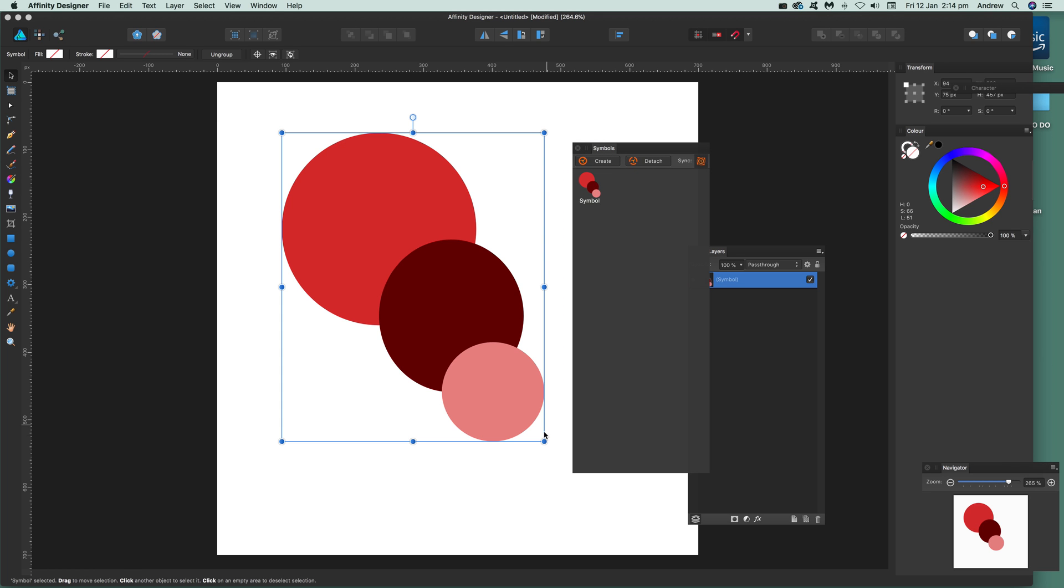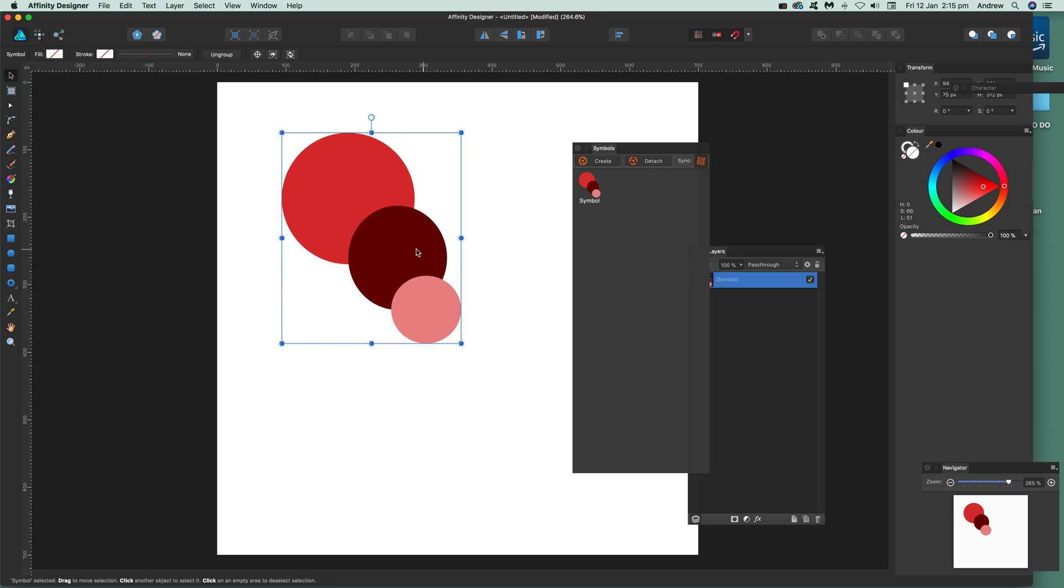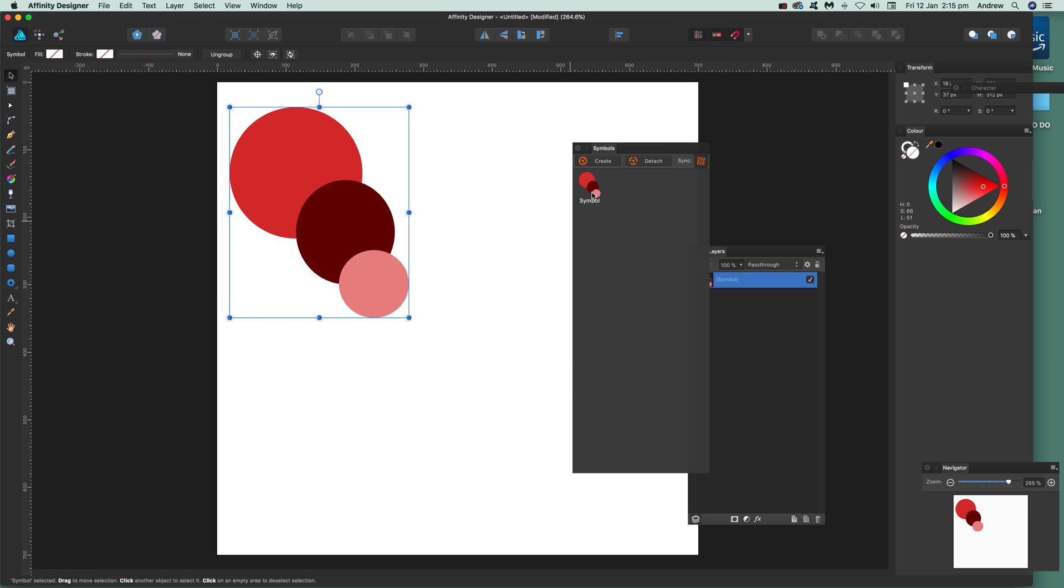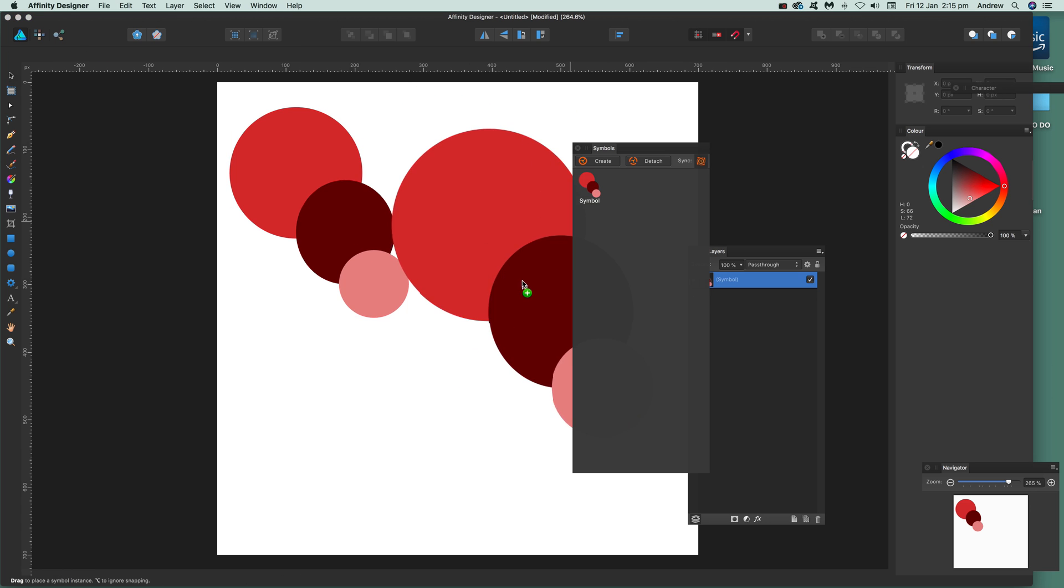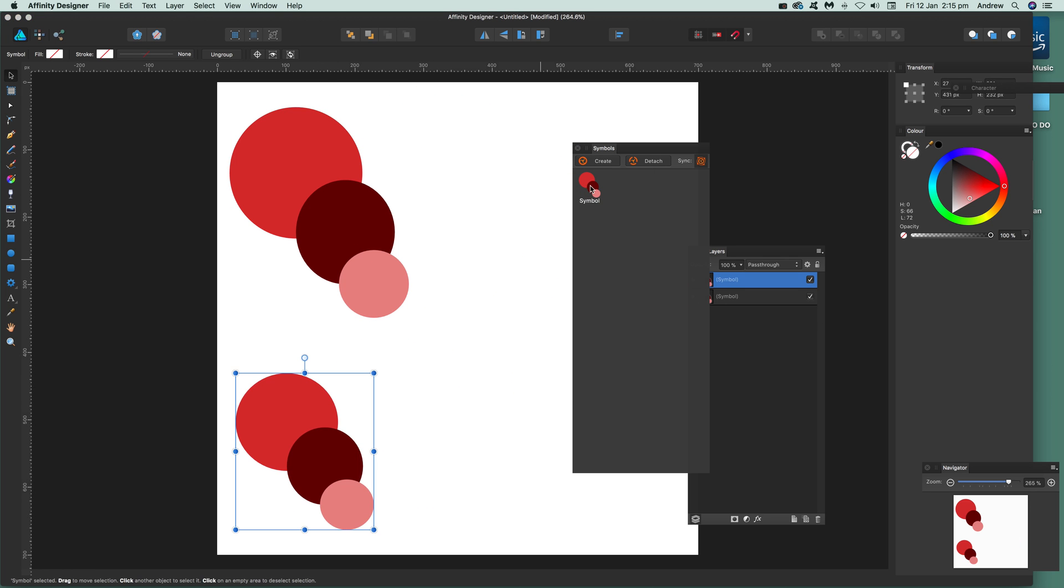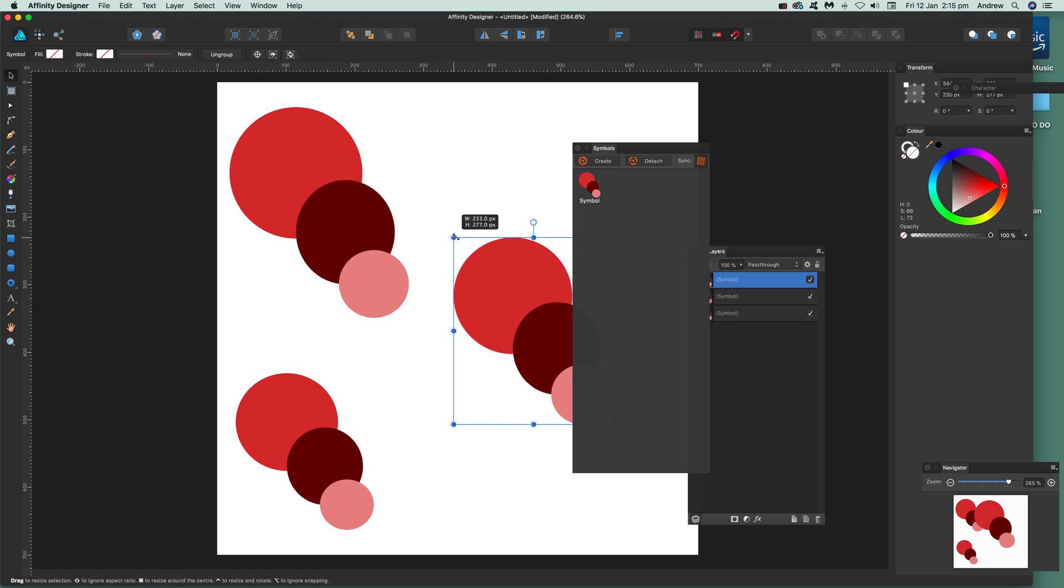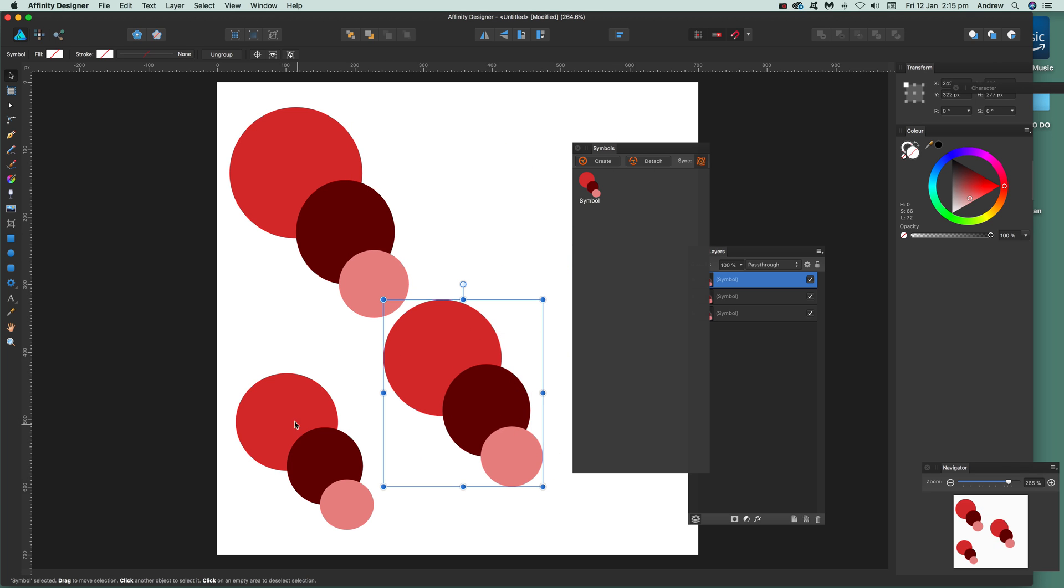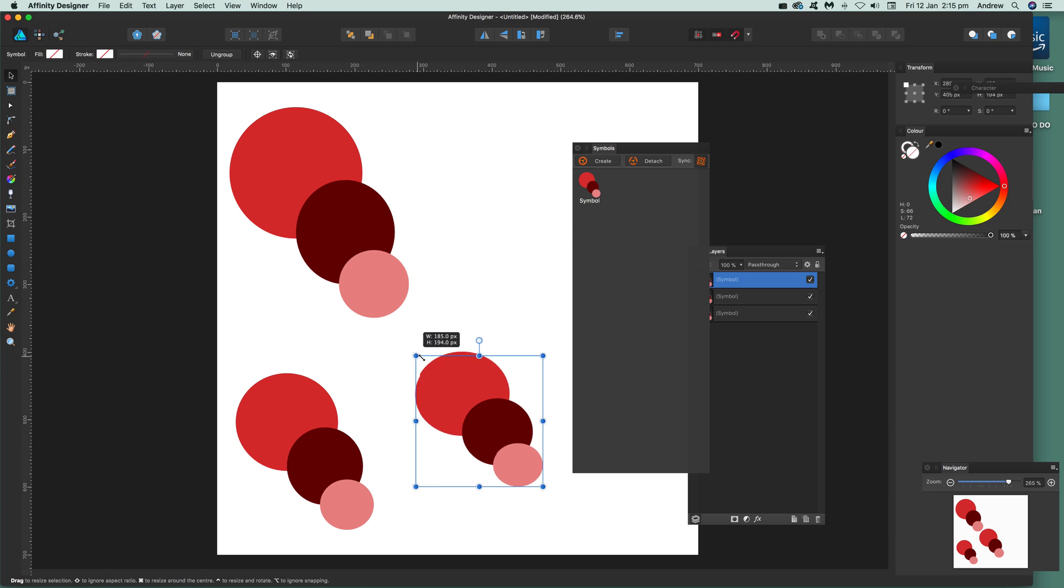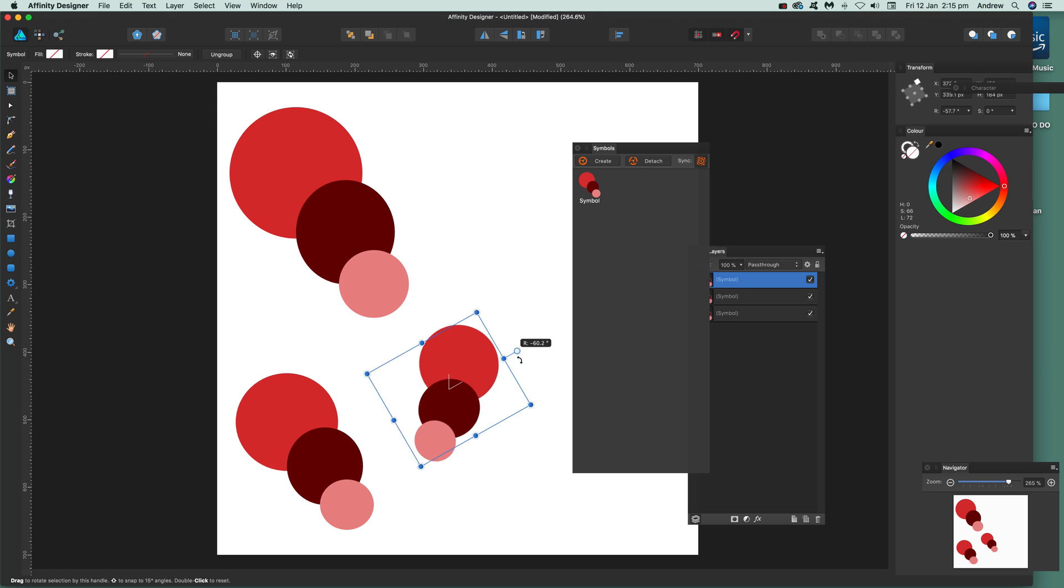Now once you've got the symbol, you can use it multiple times. So you can just drag there, drag that around there. Of course it doesn't create it to that size. You can resize afterwards if you want, also rotate.